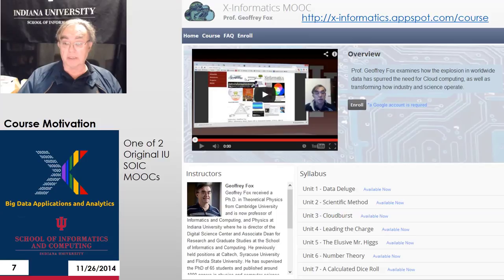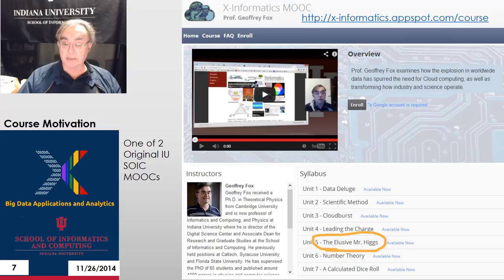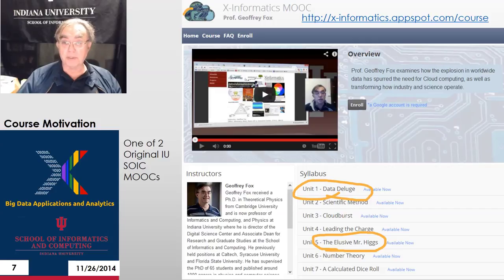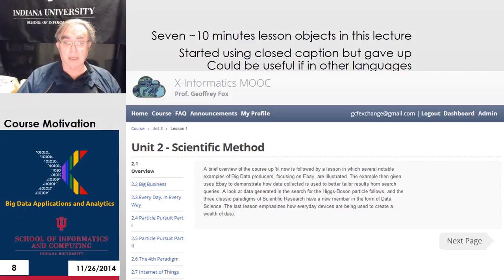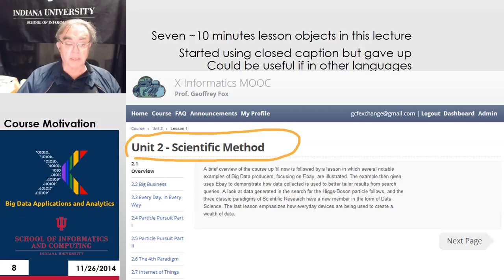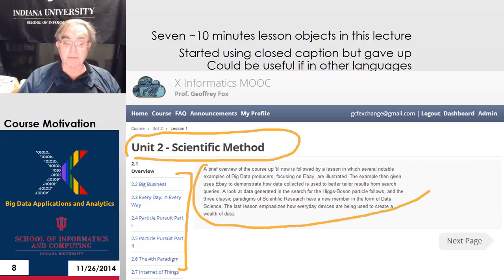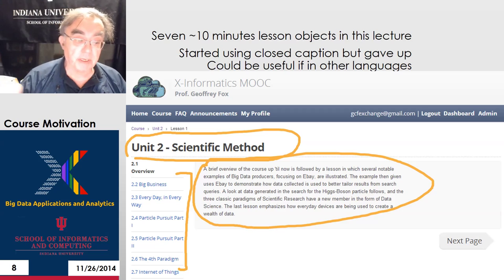Here's one of the earliest things I ever did — the first version of this particular class. You can see the elusive Mr. Higgs, that was the physics unit, the data deluge, and so on. These things are units; units have become lessons. This was how Google Course Builder used to look just for us, and it's now been replaced. If you go to Unit 2, the scientific method, it would have seven lessons. Google Course Builder lists the lessons with their titles, and if you click or mouse over, it shows an abstract of that particular lesson.